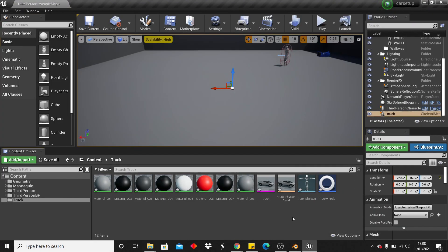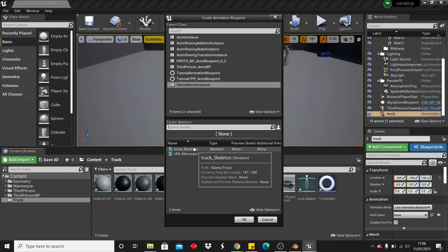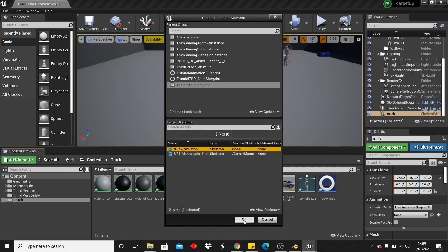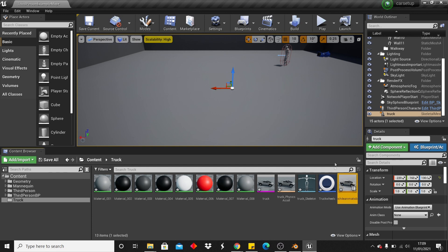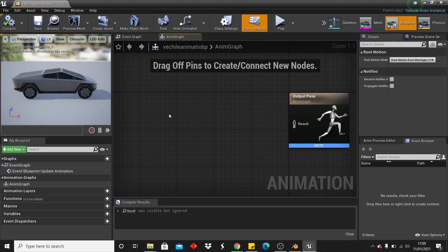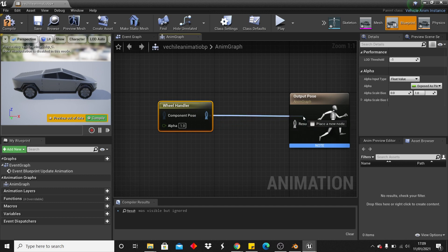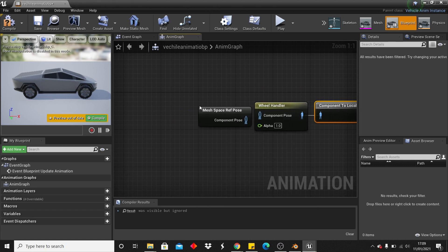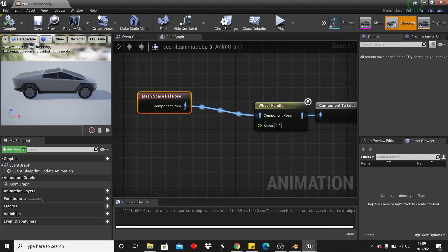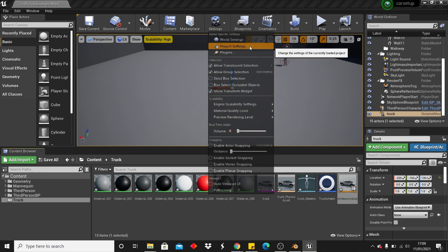Next, set up the animation blueprint. Right-click, look for Animation > Animation Blueprint, select the vehicle instance, and select the truck skeleton, then click OK. Rename it something like "vehicle animation blueprint". Double-click to open it. Inside, right-click and look for Wheel Handler for Vehicles, plug it in to generate the Component to Local node, then right-click and add Mesh Space Ref Pose and plug that in. The animation blueprint is now set up.